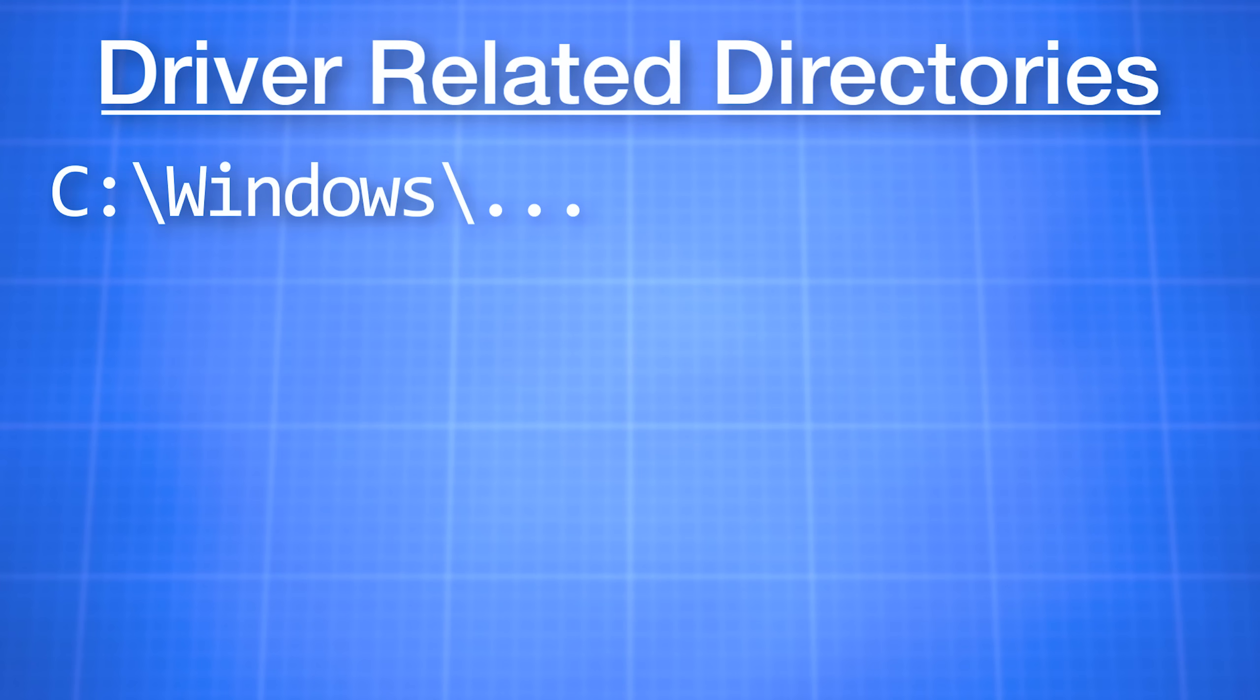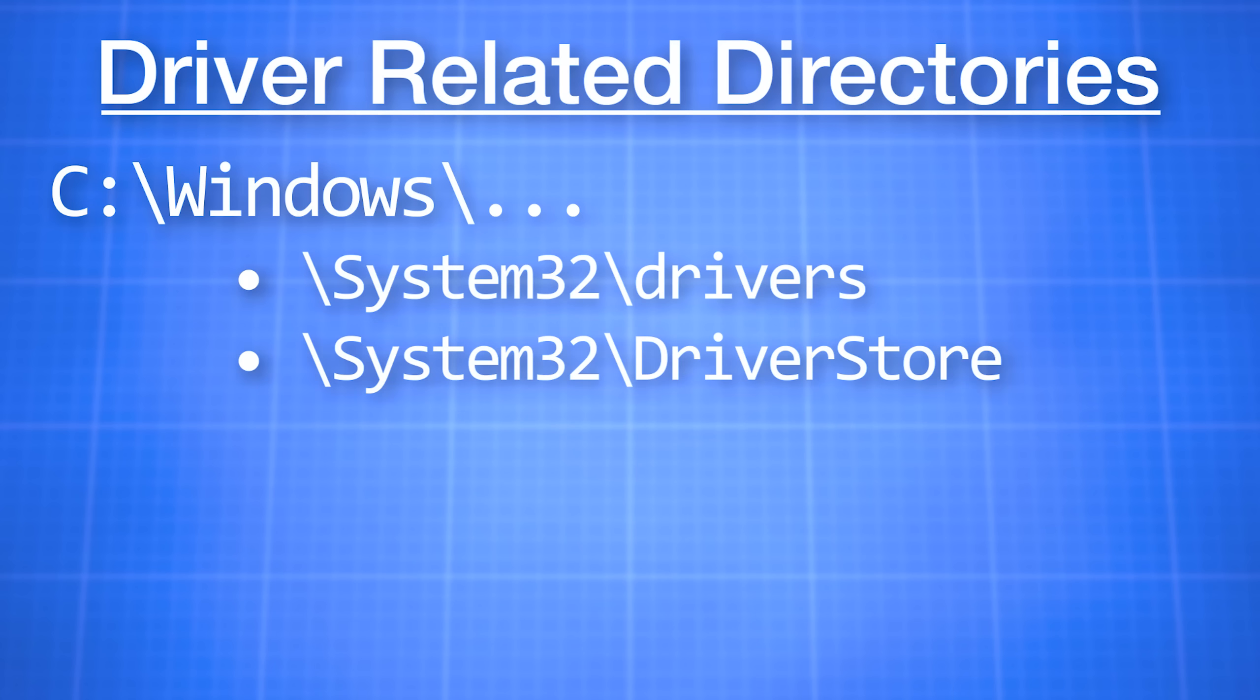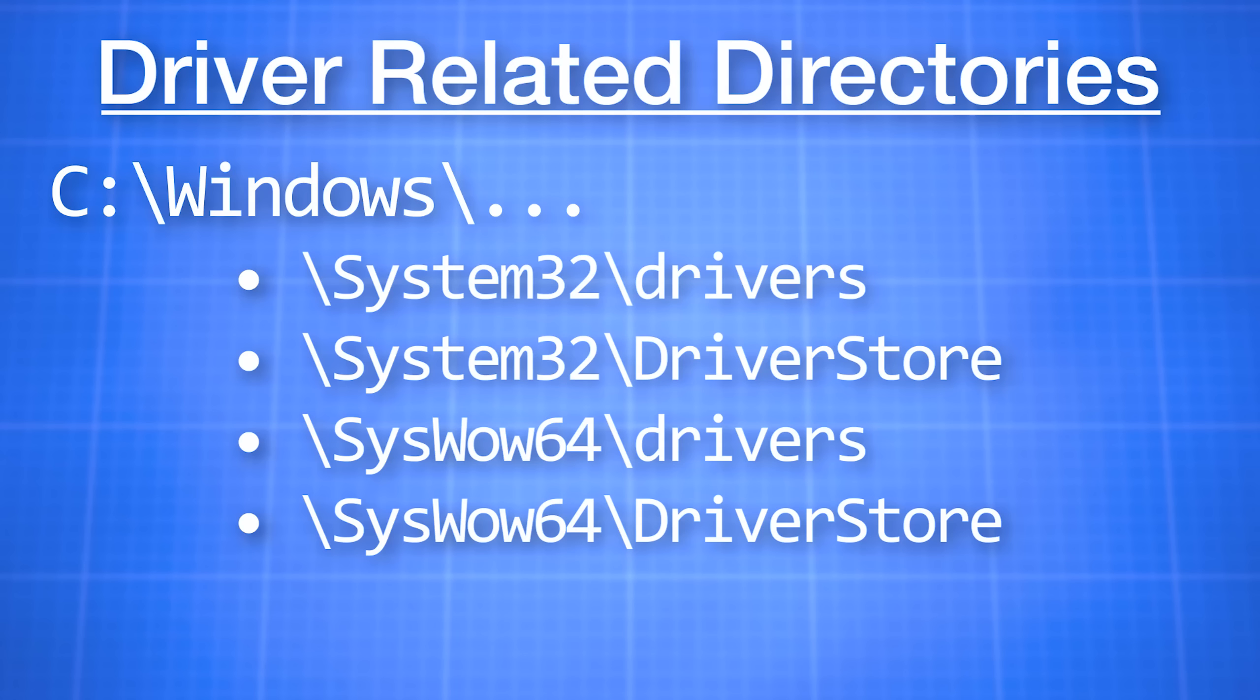There are several different directories where driver files are stored that we're going to be messing with. These are all going to be in the C:/Windows system directory. Namely, these are system32/drivers, system32/DriverStore, syswow64/drivers, syswow64/DriverStore, and the INF folder in Windows.